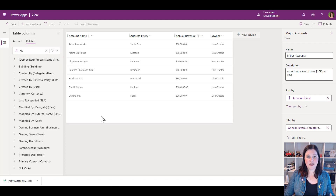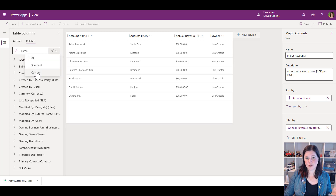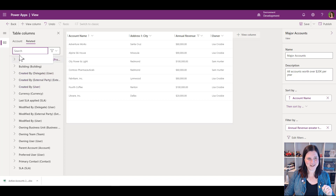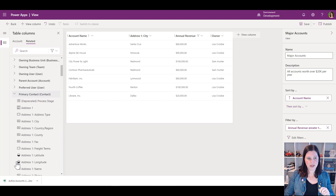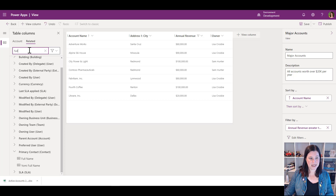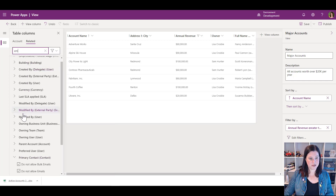We can also add columns from a related table. Clicking across to related tables, I've got all the different related tables available. Just a word to the wise: if you've started typing, clear your filter first. Also, in the dropdown you can choose to see all available columns, just standard ones, or just custom ones — but that's a trap if you forget to switch it back. Let's say I want to bring in details about the primary contact — I can type 'full name' and add it, plus their email address.